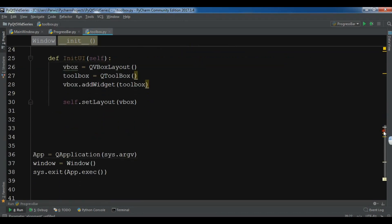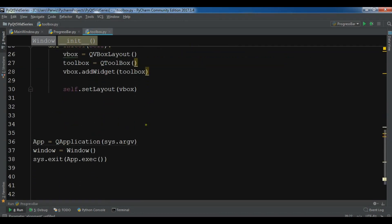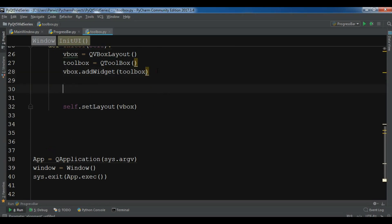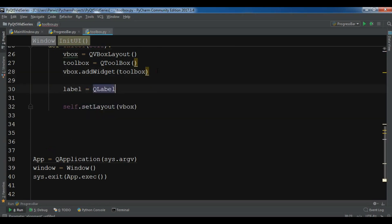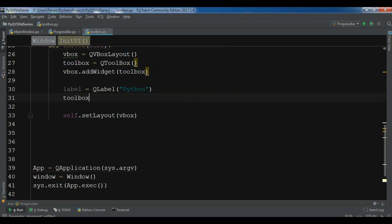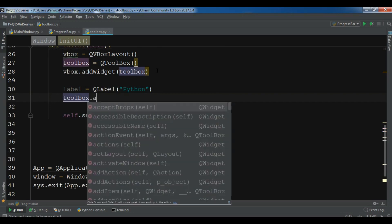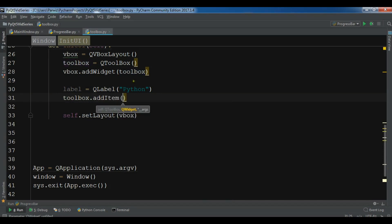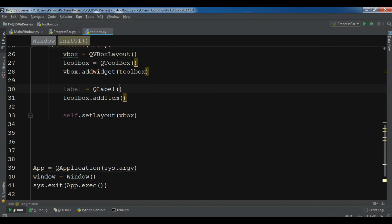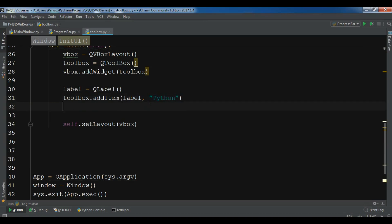Now after this, let me create some labels in here. So label equals QLabel. Let me give it Python. Now I want to add this to the toolbox. Toolbox.addItem. Let me just remove this text from here. And in here I want to add my label and give it text Python. Okay, this is my first label.